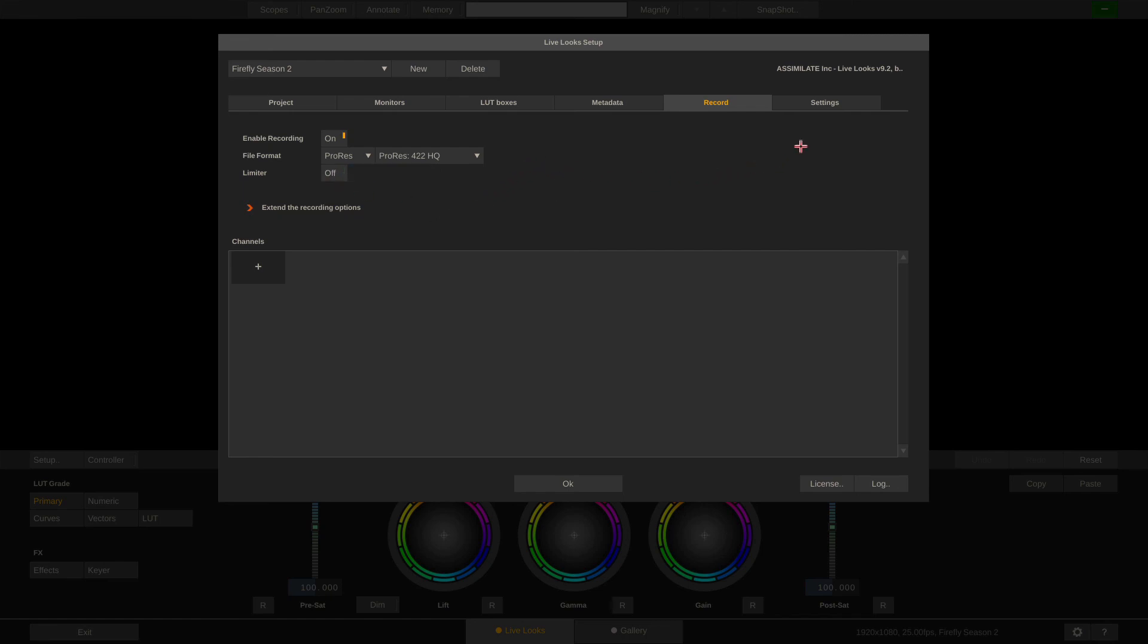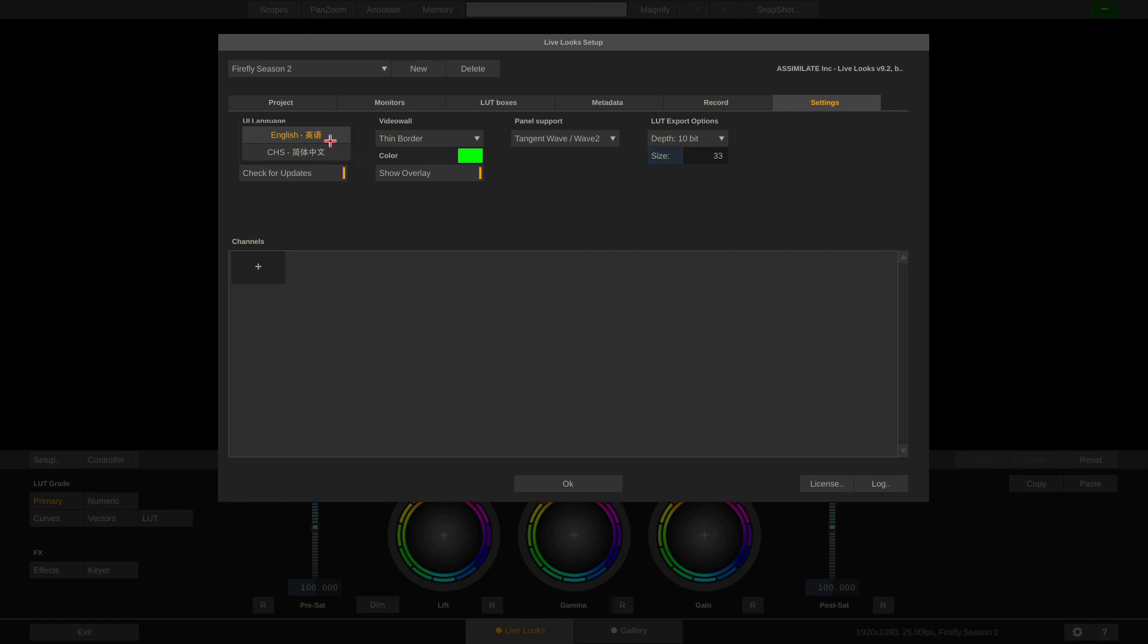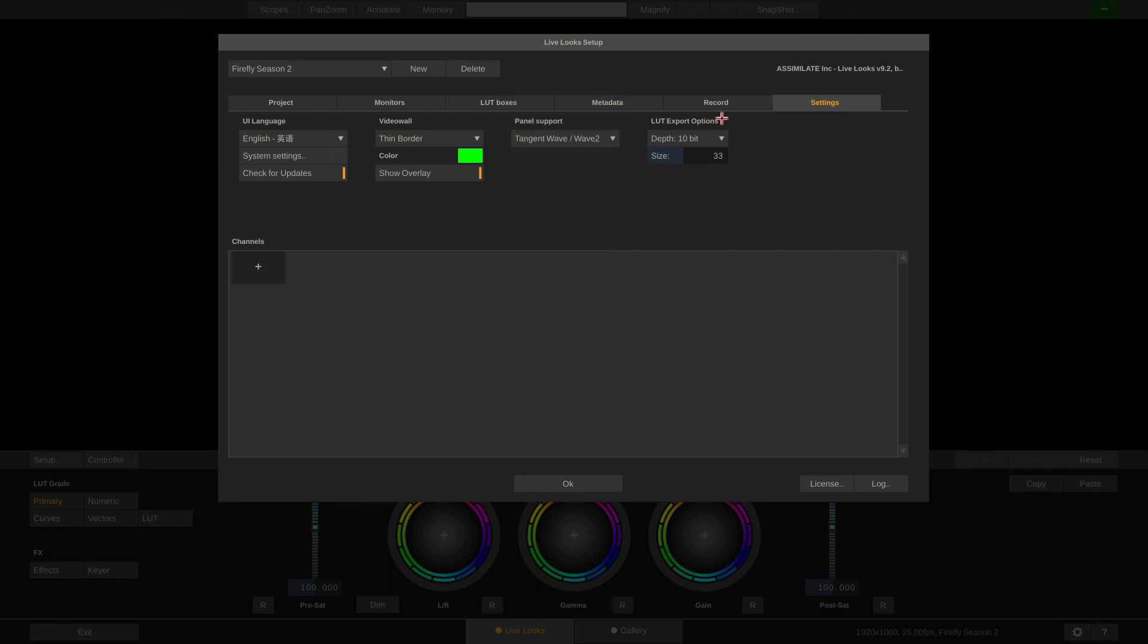And coming to the very last tab here, we can set up generic settings like the UI language, or how the video wall should look like, which grading panel we want to use, and also which flavor our LUTs that we are storing should have.